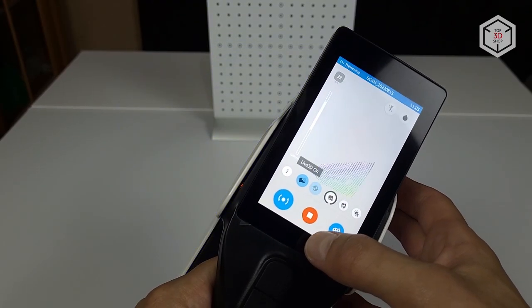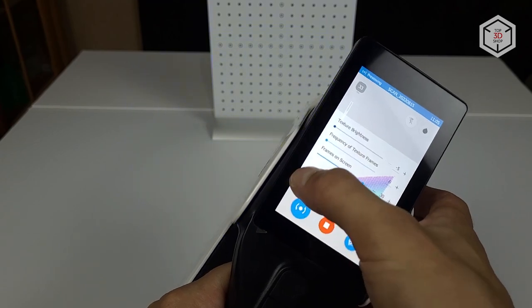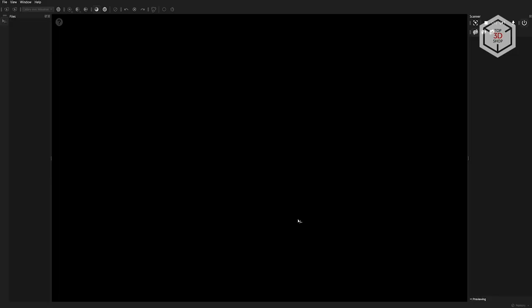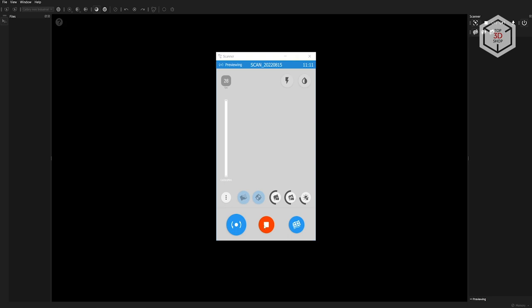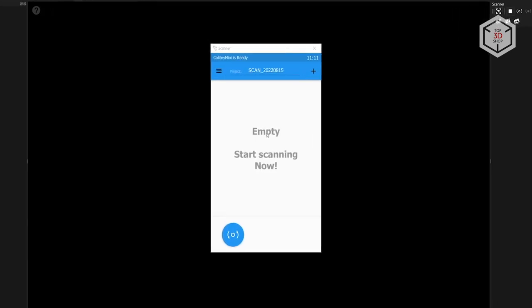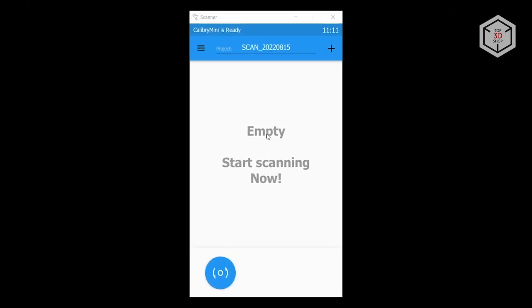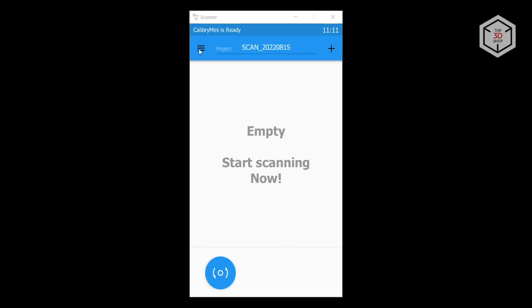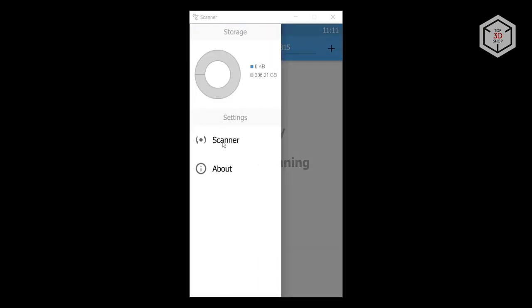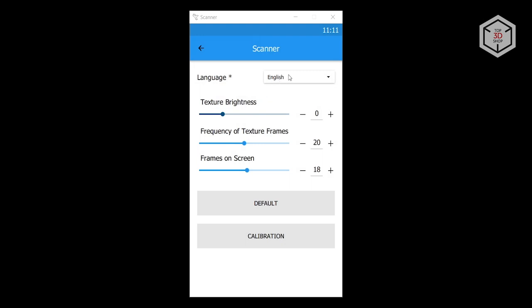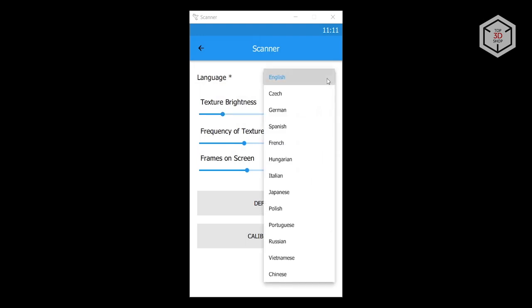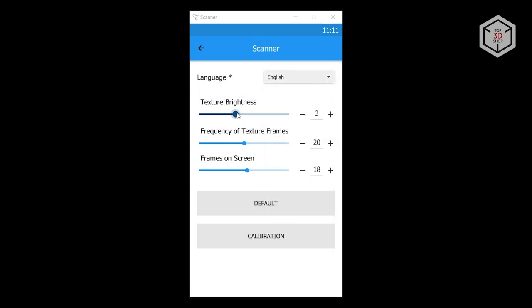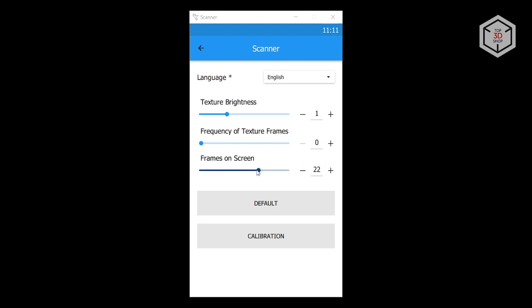Now it's necessary to configure the scan settings through the scanner's touchscreen menu. The screen interface can also be opened in Calibri Nest on your computer by clicking the Show Scanner Screen button. A list of all previously saved scans appears in the center of the main screen. You can name the scan in the upper section. By default, the name is set as the current date. The button with three stripes accesses the settings where you can choose the language. The next step is to adjust the texture brightness. The number of texture frames determines the frequency with which the texture camera takes shots. If you don't need textures, you can set it to zero.